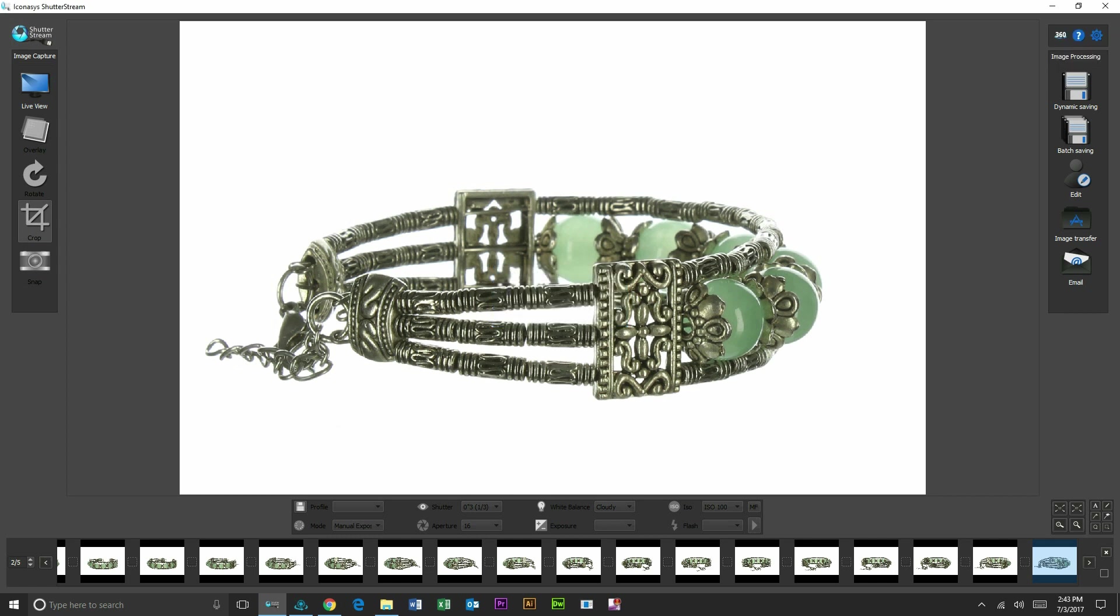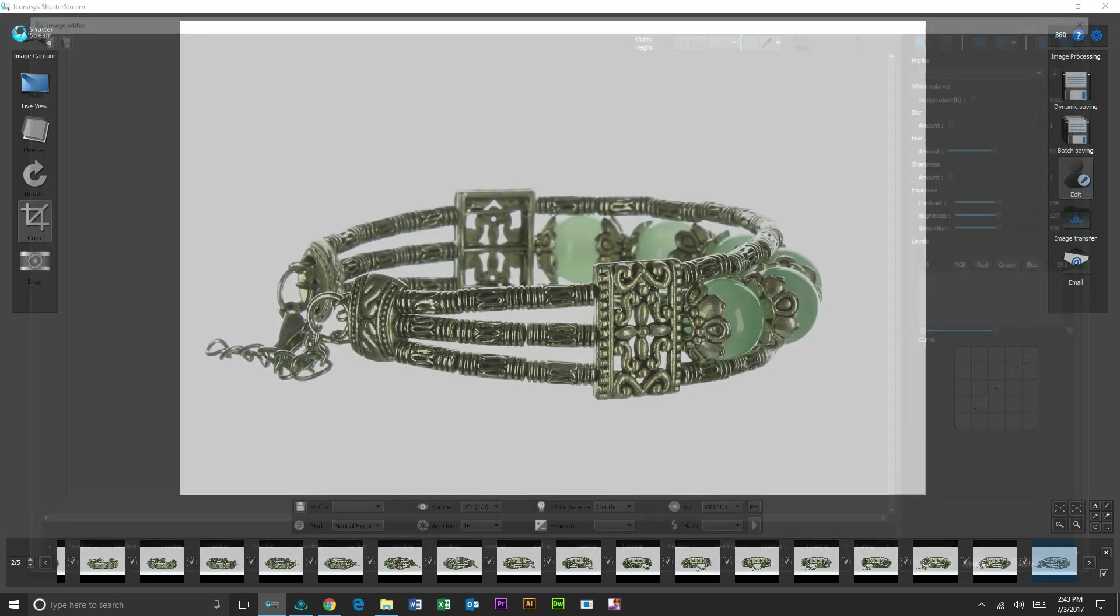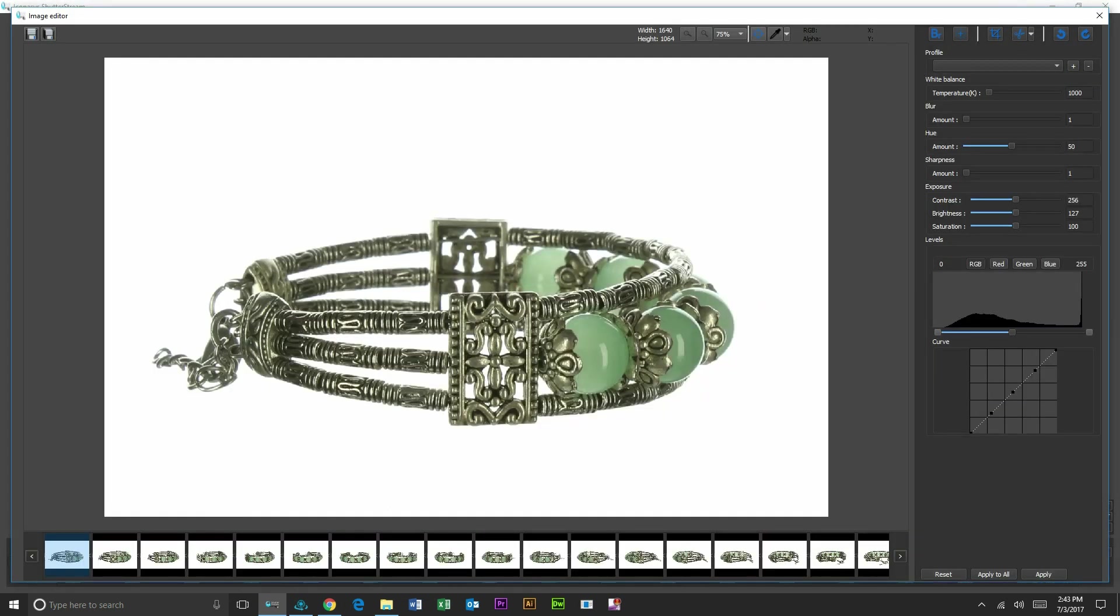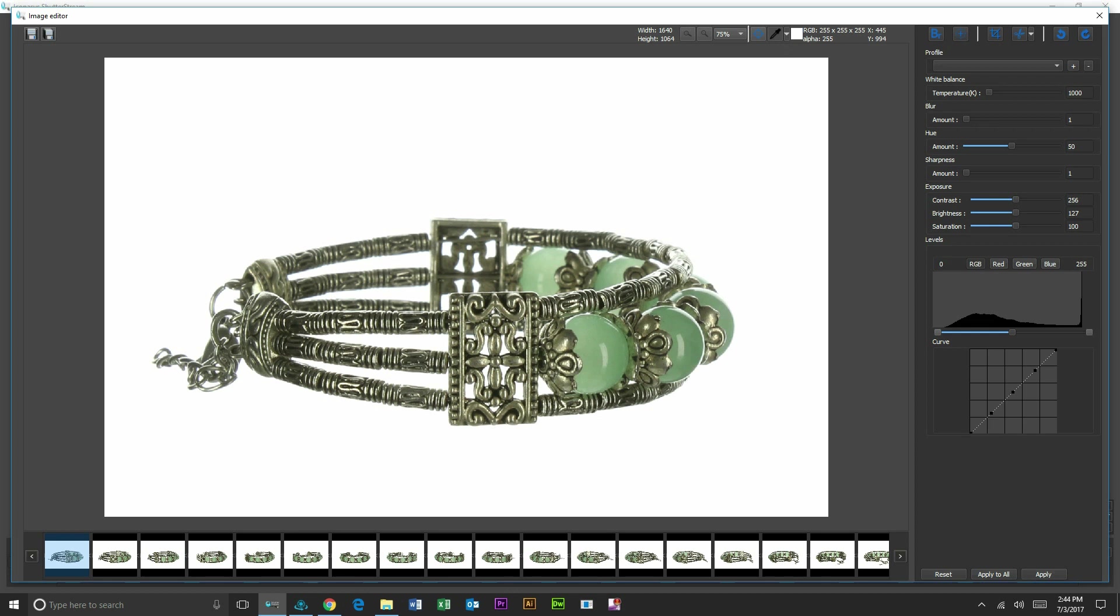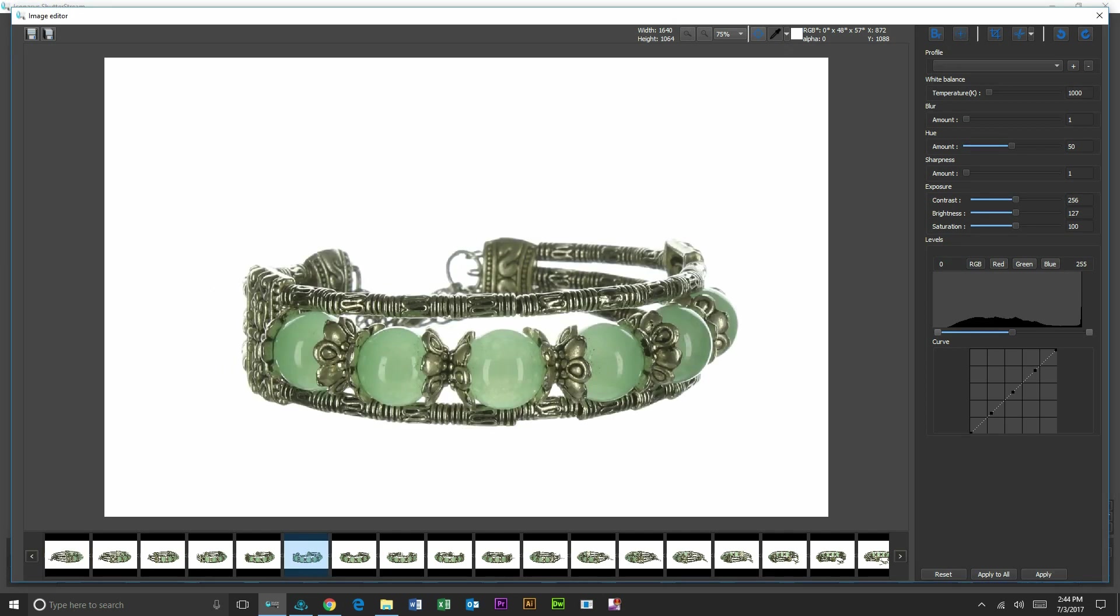Our next step here will be to batch select our images. It's going to select all 24, and we're going to enter into the included editing suite inside of ShutterStream. Let's first inspect this image. We have an eyedropper tool inside of here, and what we can actually do, if you look just to the right of the eyedropper tool, you're going to see an RGB color value. We can inspect this and see that it is 255, 255, 255, meaning we instantly shot onto pure white.